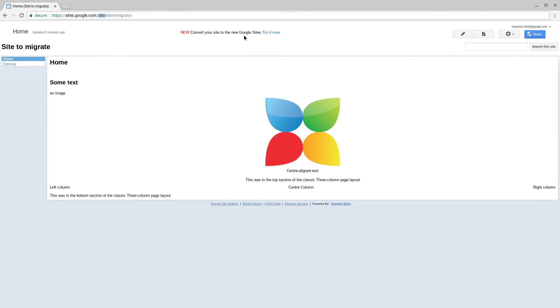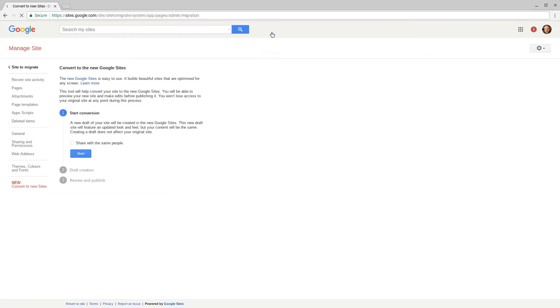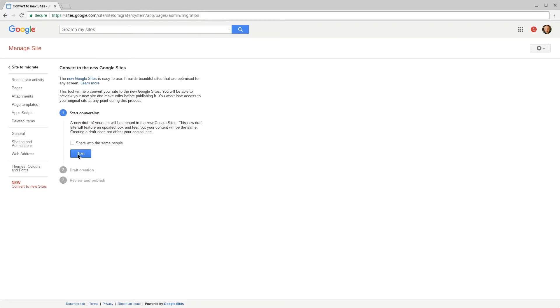Let's see how the migration process works by starting it now. When you start the process you go to the admin section of your Google Site and you'll see there that we can convert to new Sites. We have the option to share the new site with the same people and we can start the process.